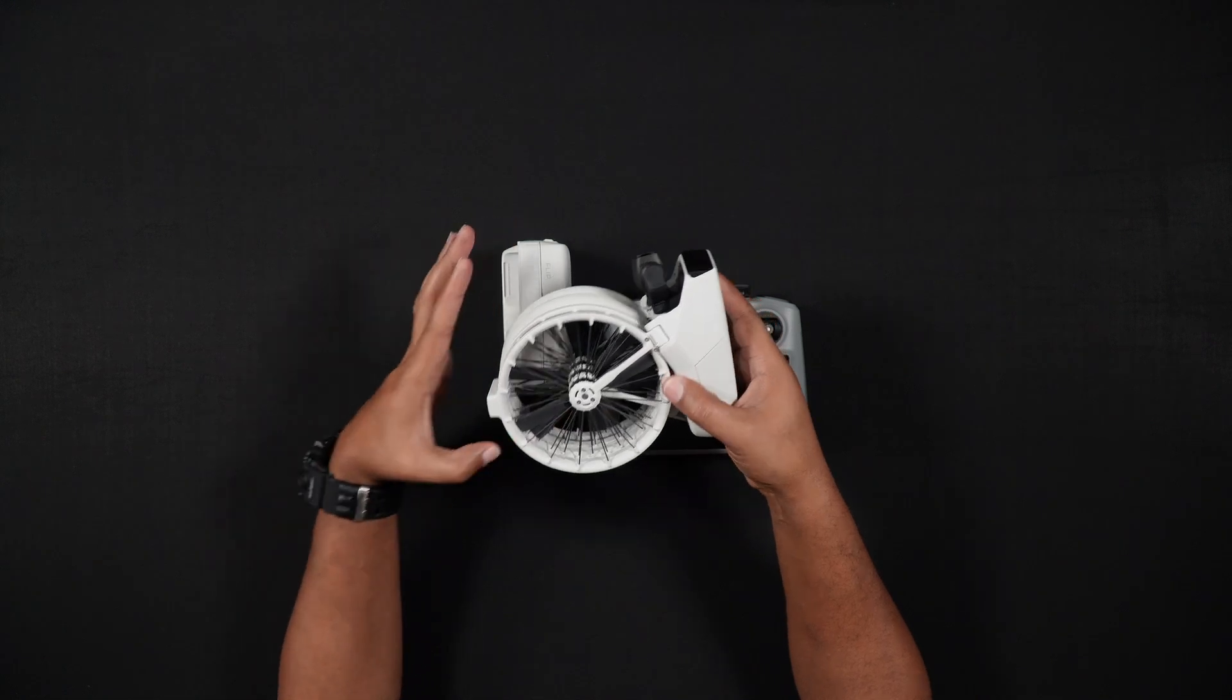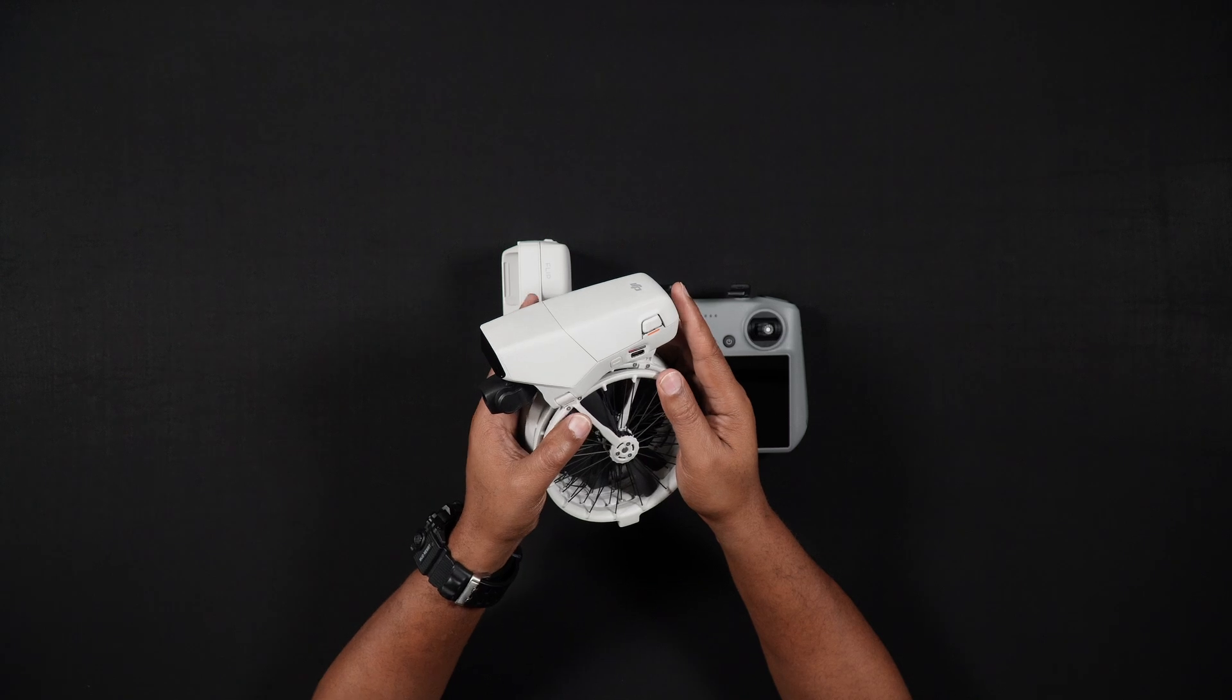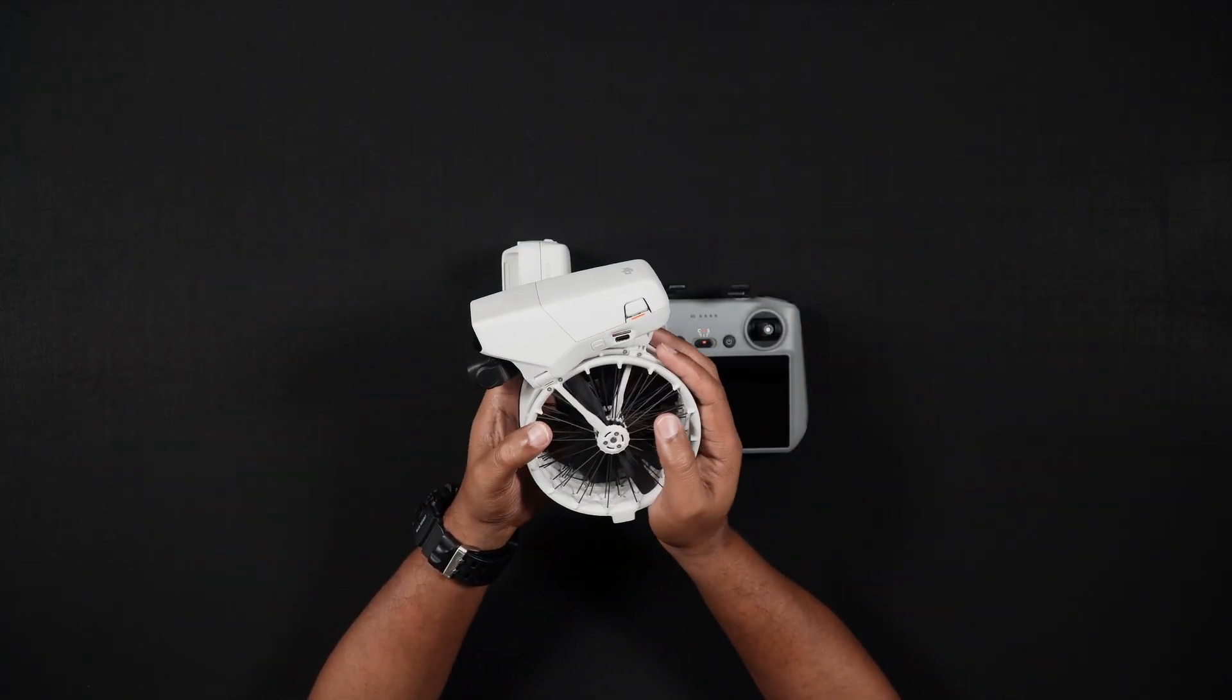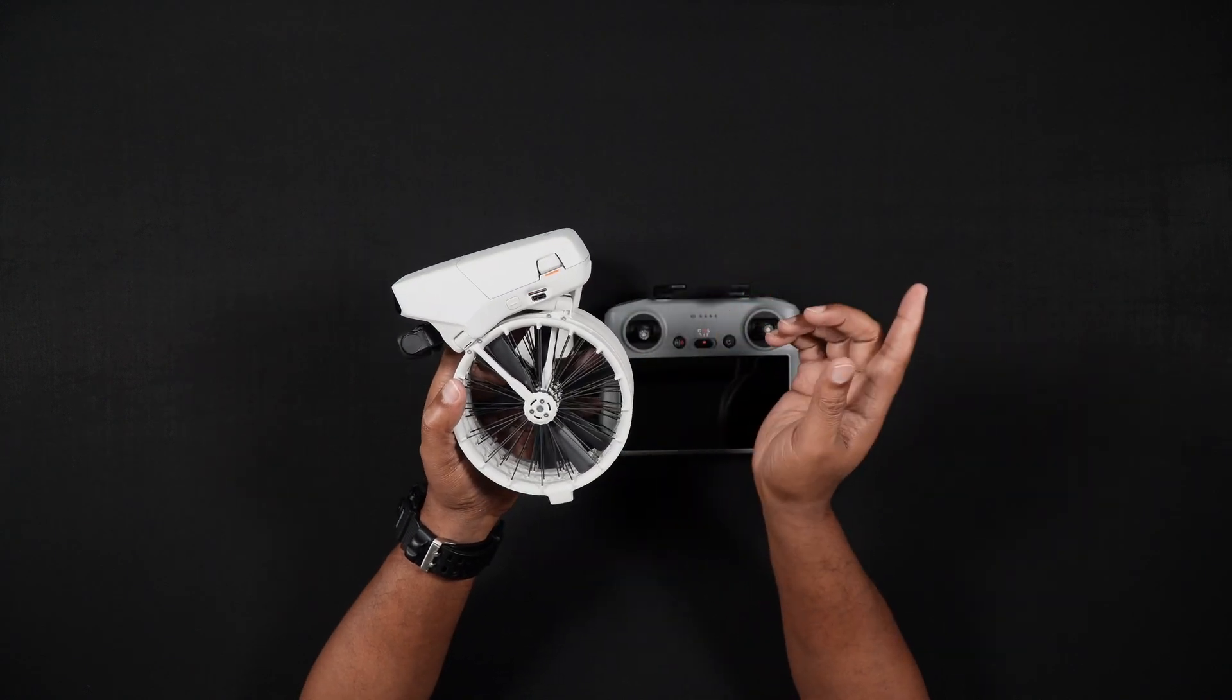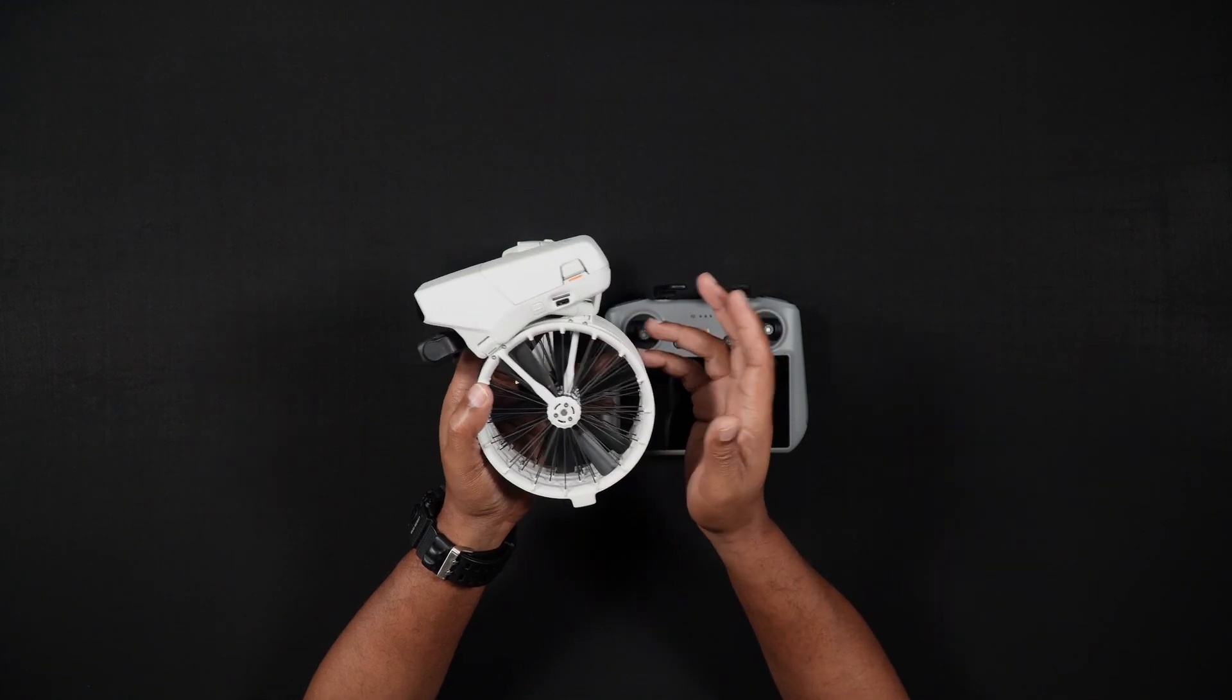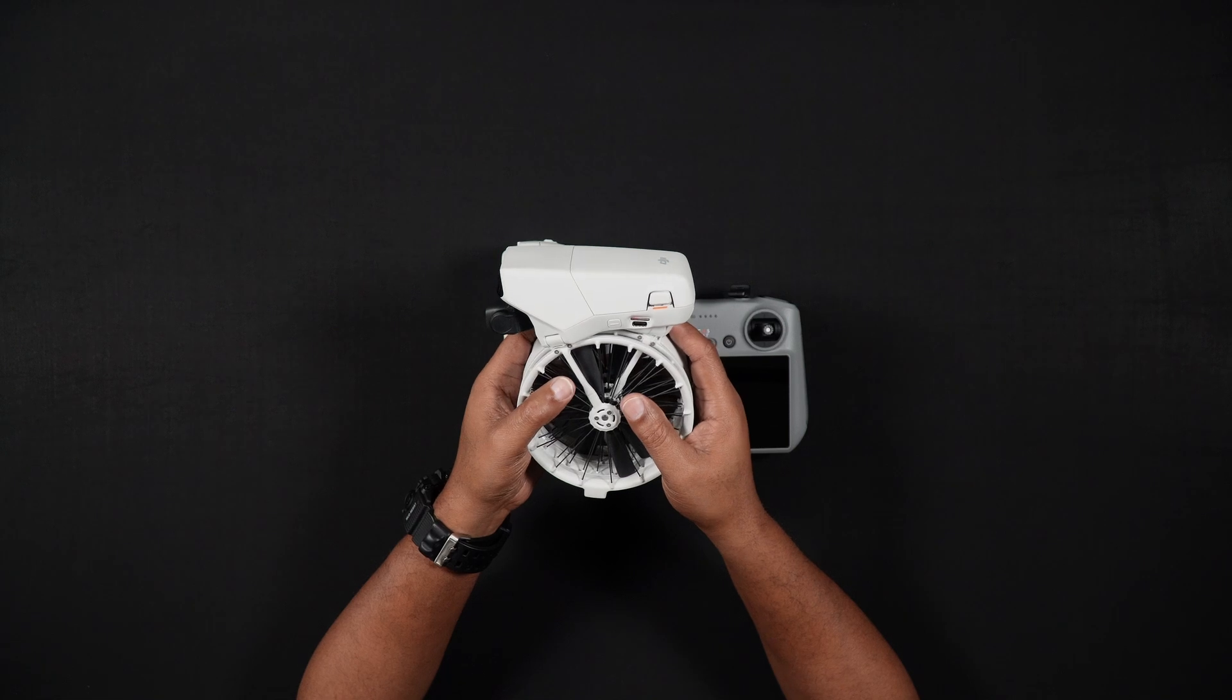There's two different ways to charge the Flip's batteries. As with most of DJI's newest drones, though, a wall charger is not included. While DJI suggests using their 65-watt charger, they also acknowledge that any 65-watt or even 100-watt PD charger will work well. This has also been our experience as we use third-party PD chargers.